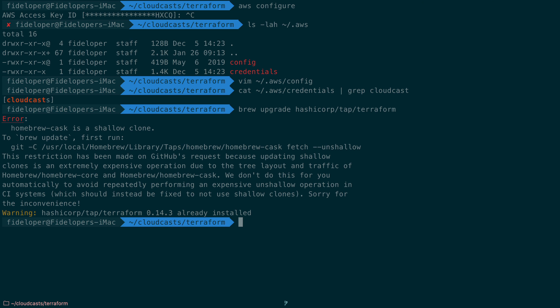Okay, it's already installed so I have the latest 0.14.3 as of this recording. So in the next video we'll start configuring our Terraform infrastructure as code configuration here to use with my Cloudcast AWS account and we can get started seeing how Terraform works.